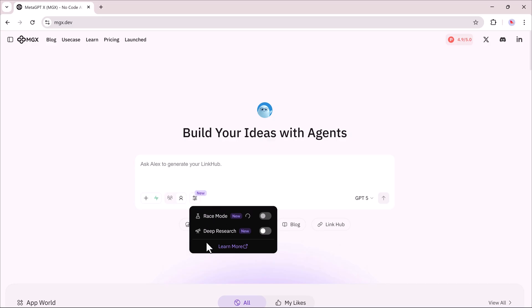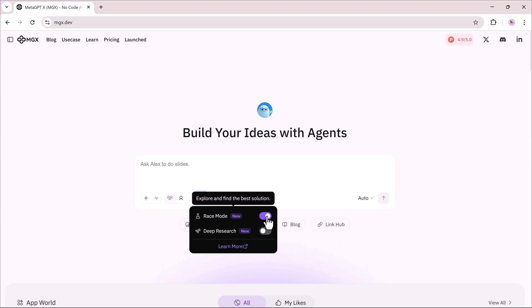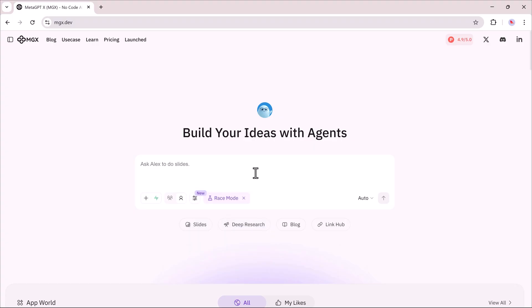Now let's move on to the Race Mode. This feature works very differently. Instead of giving you a single output, Race Mode generates multiple versions at the same time, so you can pick the one you like best.